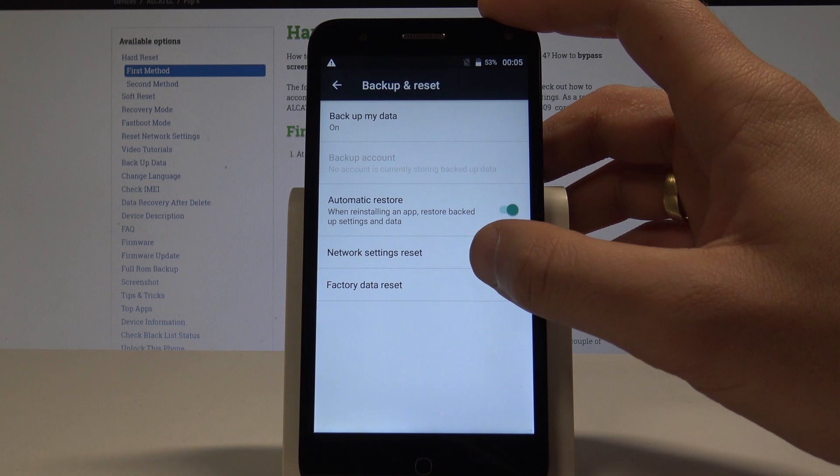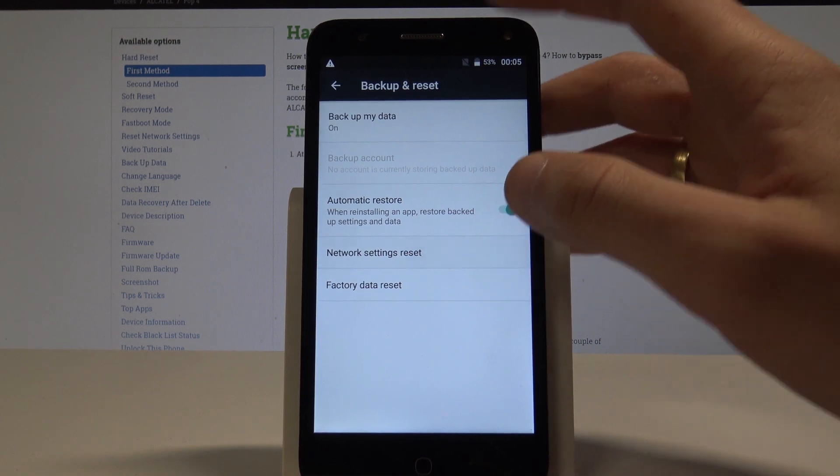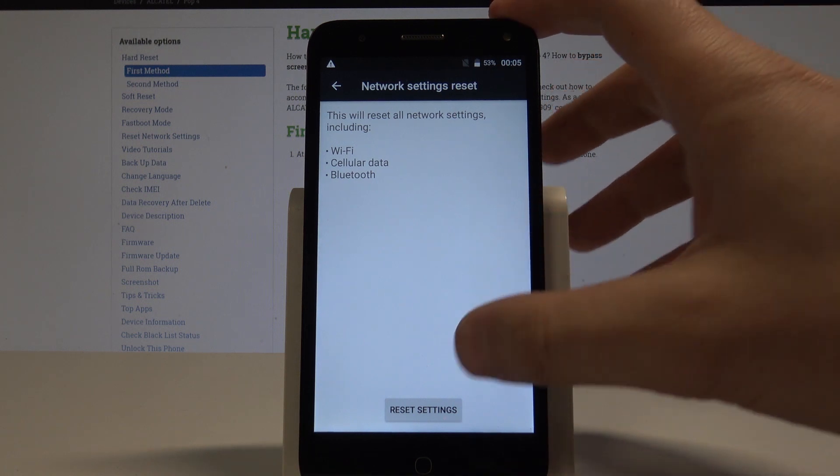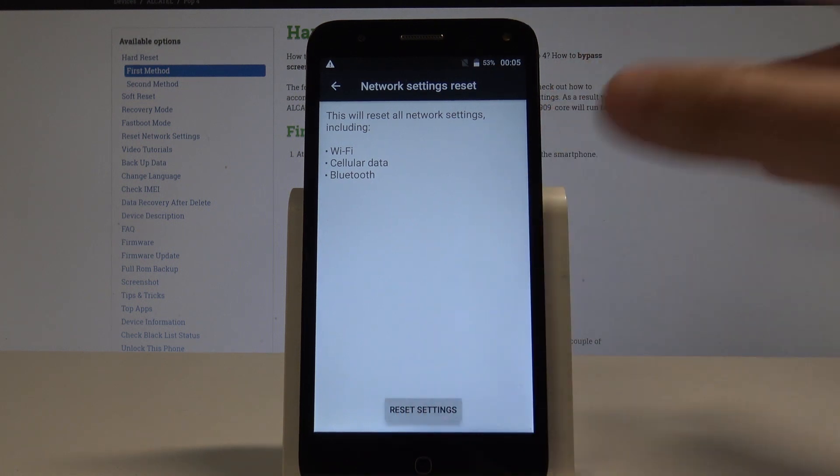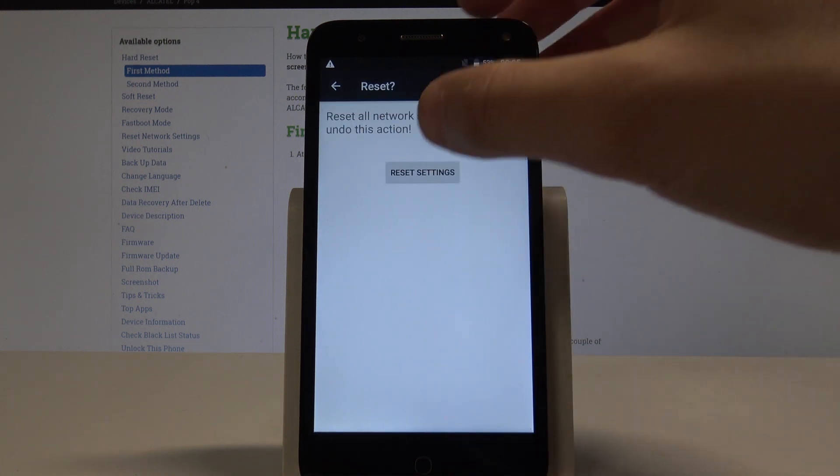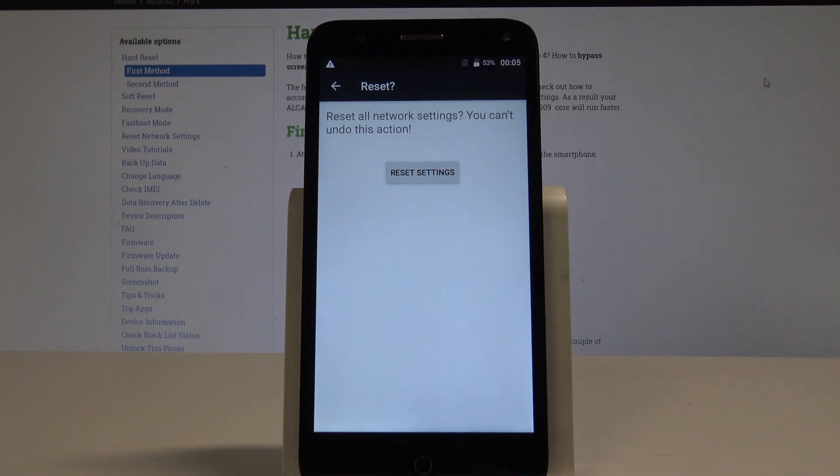Select network settings reset and this will reset all network settings including Wi-Fi, cellular data, and Bluetooth. If you are aware of this, tap reset settings and tap reset settings again to confirm the operation.